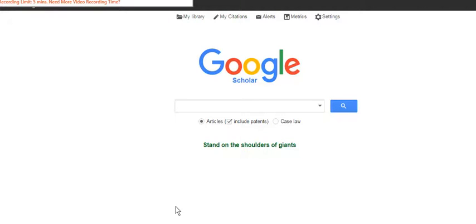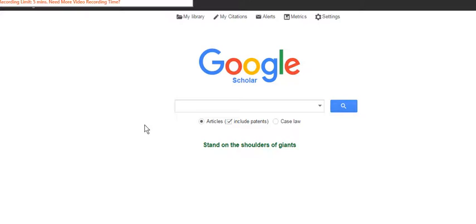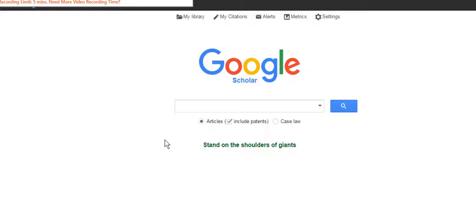Now with Google Scholar you can export references but you can only export one at a time. So unlike most of our databases where you can export multiple references, with Google Scholar you can only export one reference at a time.